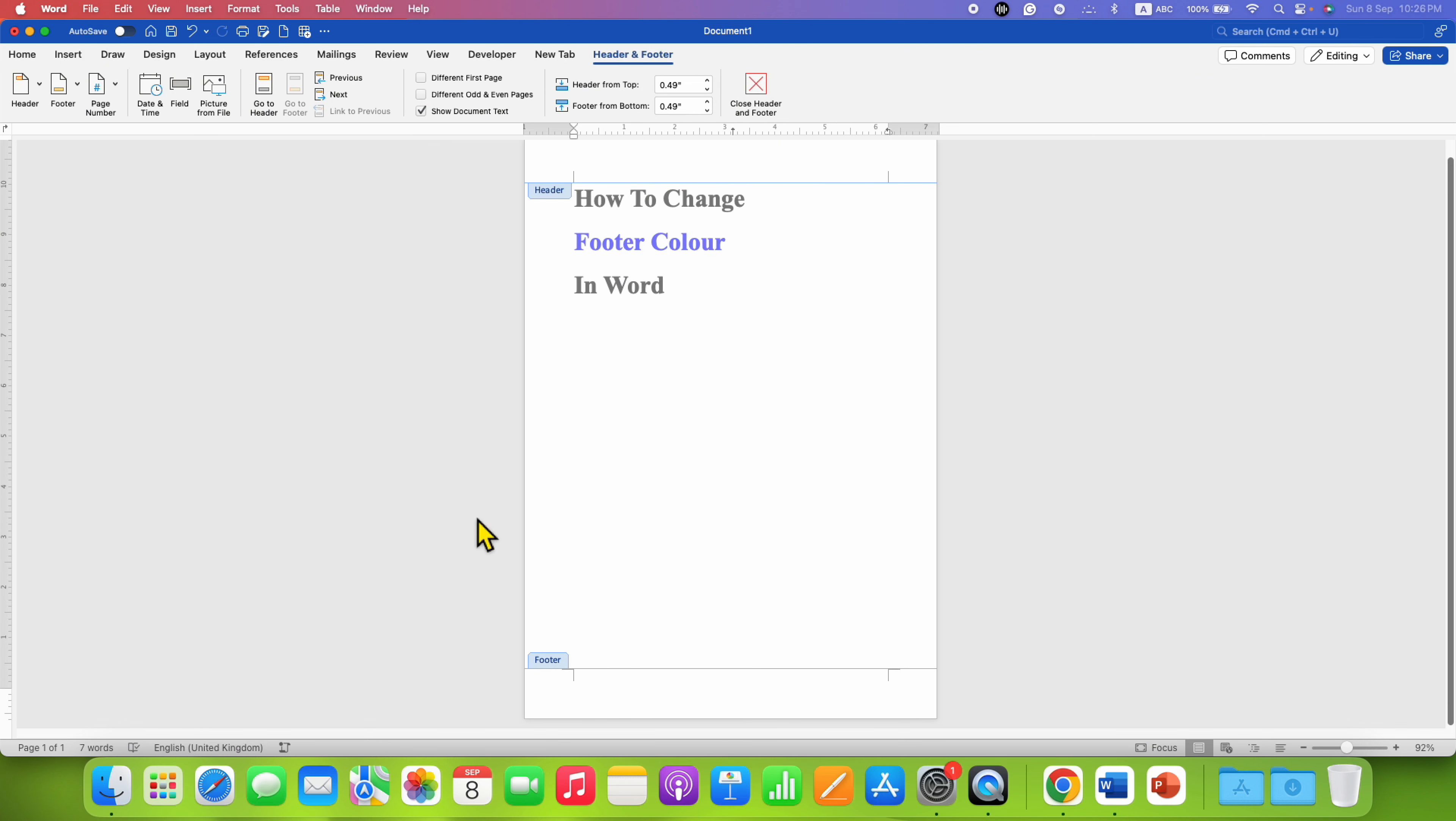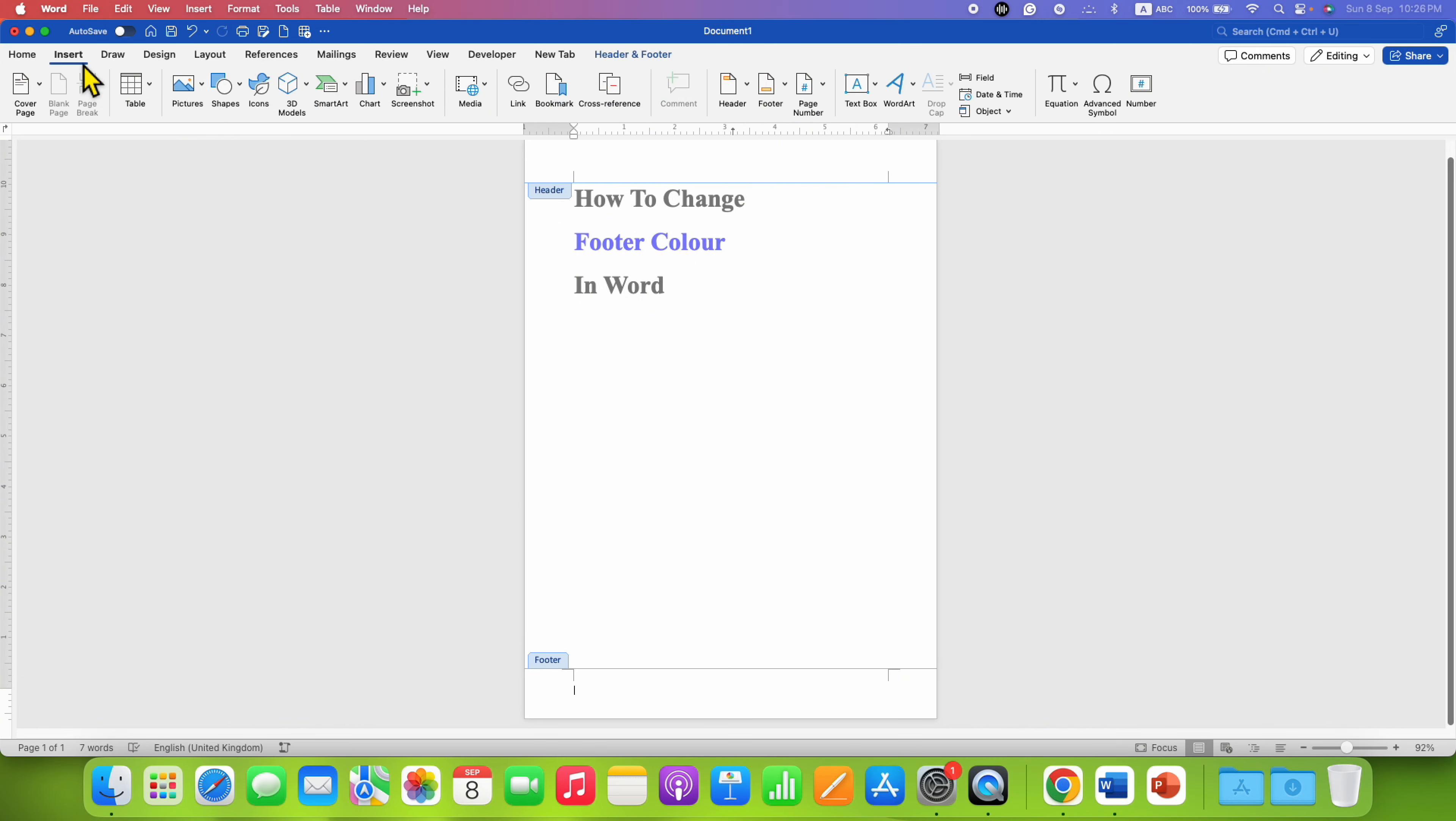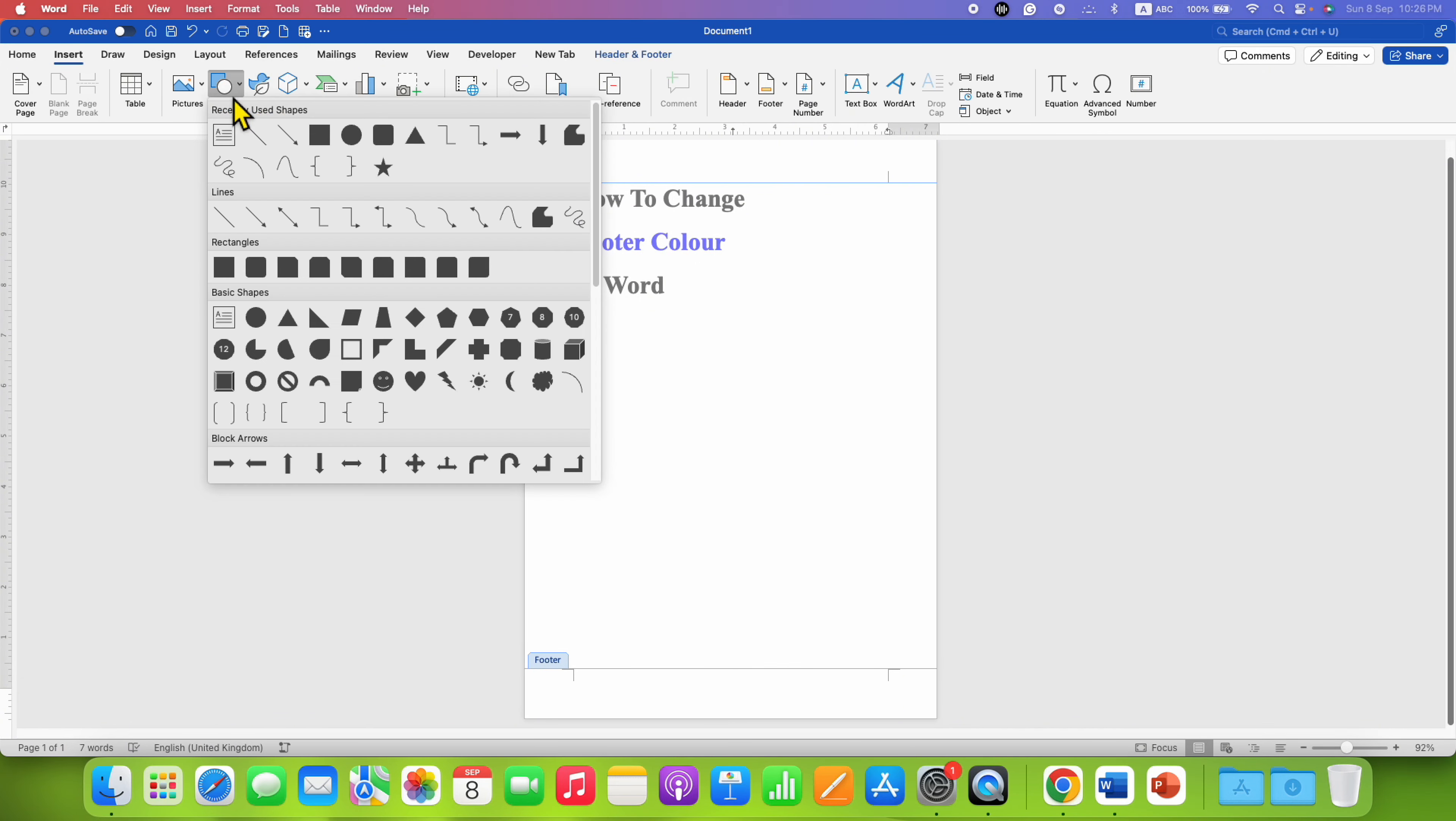Now, go to the Insert tab and under Shapes, select the square.